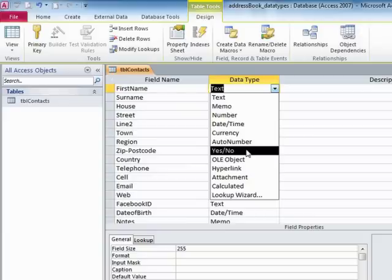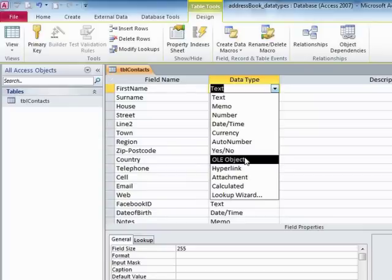Yes, no for a yes, no, on, off, true, false type field. OLE object for object linking and embedding so you can embed objects.